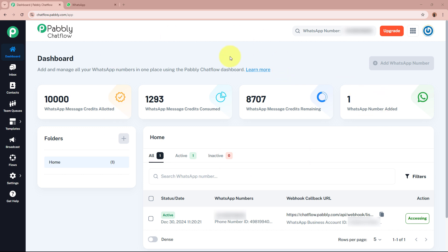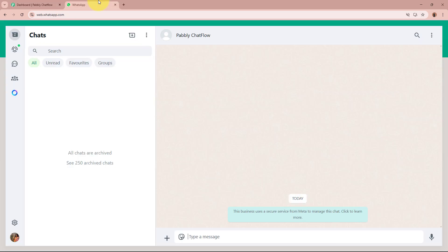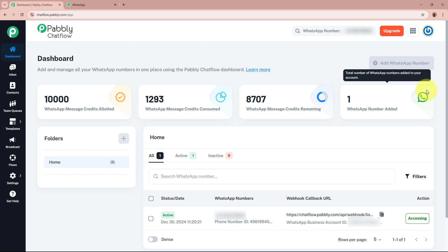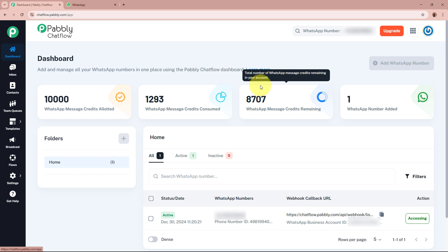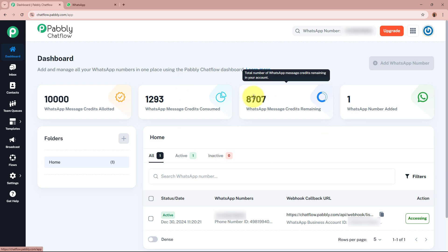I receive a lot of customer queries on WhatsApp. To improve customer experience and reduce workload, I have created an automated WhatsApp chatbot using Pabbly Chatflow. This bot instantly handles basic customer inquiries such as order details, delivery information, payments, refunds, and also provides easy access to support contact details. This helps me save time, reduce manual efforts, and offer quick support to my customers. The bot starts with a greeting, asking the customer for their email and name.